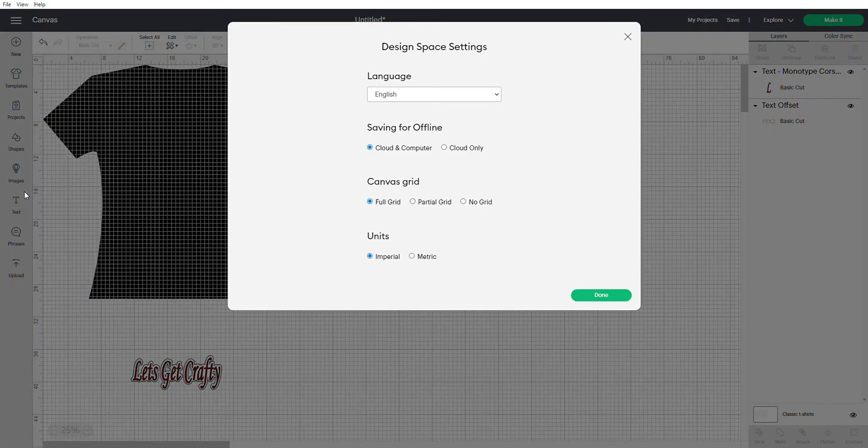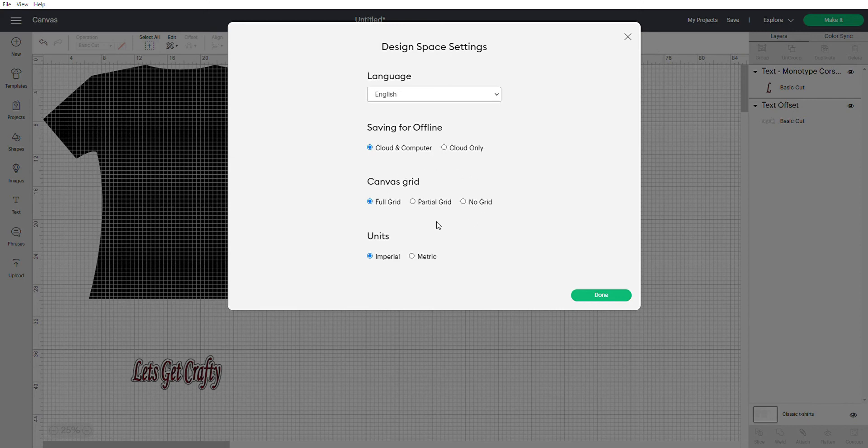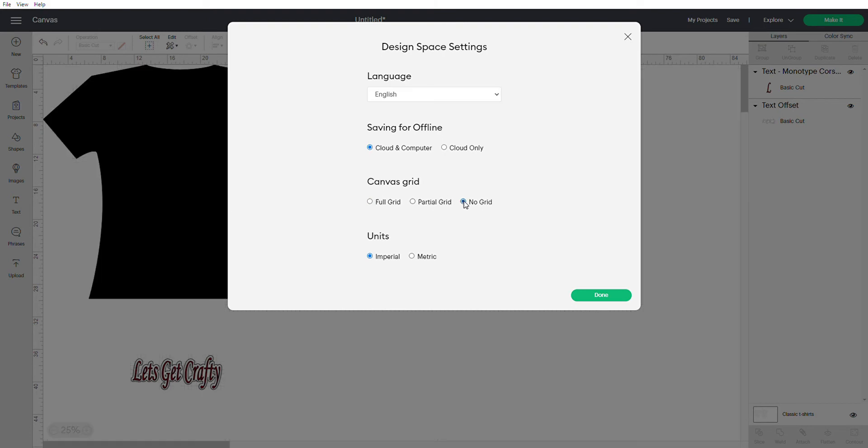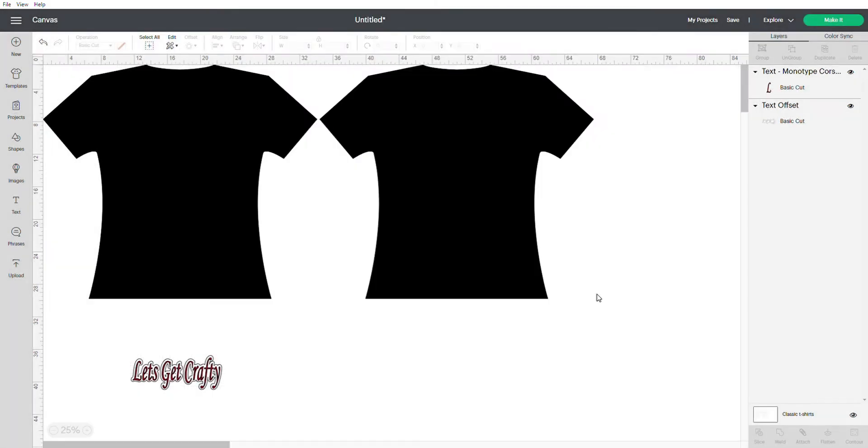Once you hit your settings you're going to go to this area here where it says canvas grid and you're going to click no grid. No grid removes all of the grid boxes and now you have a solid design.